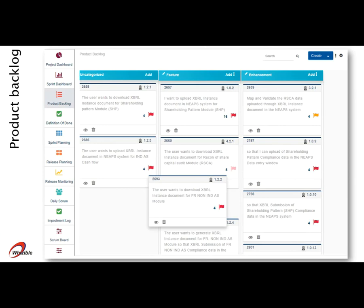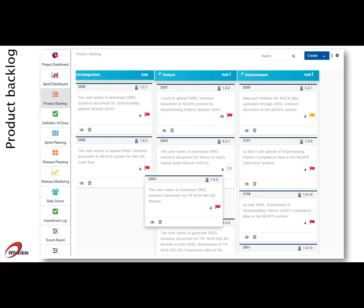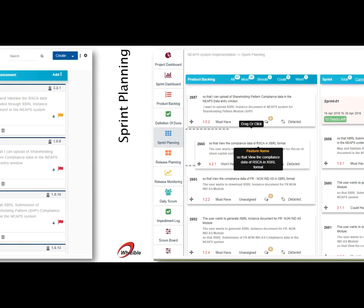Here is a glimpse of the Wizzable Scrum features available and used in this implementation. The product backlog is a list of all user stories, which can be categorized horizontally and prioritized vertically using the drag and drop feature. In this view, the product owner and scrum team have a clear view of the current priorities.